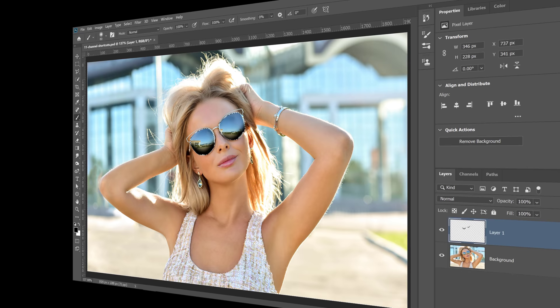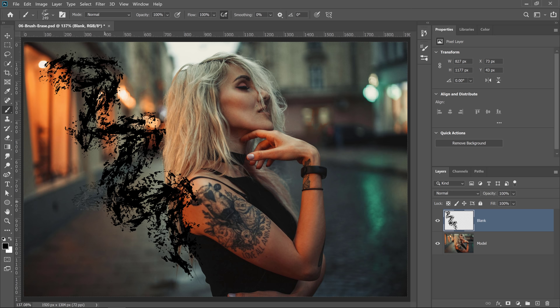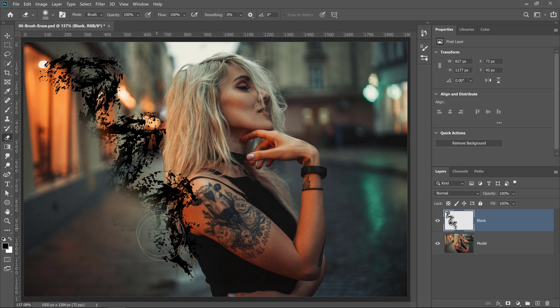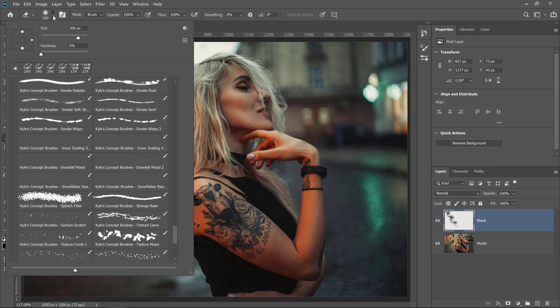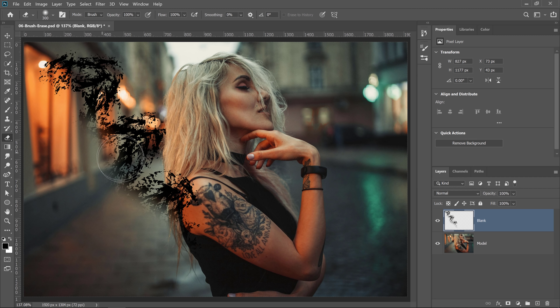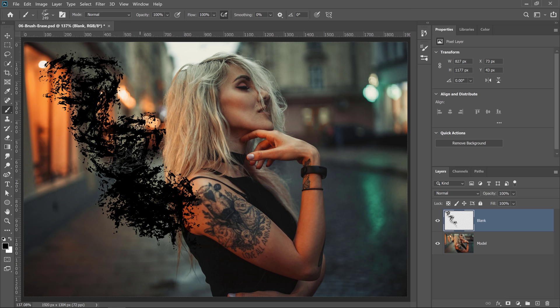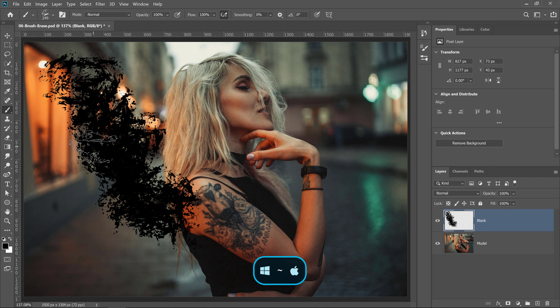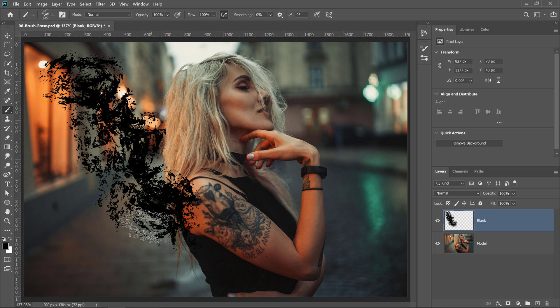If you're ever working with the brush tool and make a mistake, instead of switching to the eraser tool with a different brush, hold down the tilde key — the key on the top left of the keyboard next to the number 1 on North American keyboards. While holding that key and erasing, you erase using exactly the same brush that you have active. So the pixels you erase match the style of the brush you currently have active.